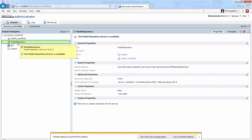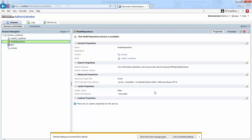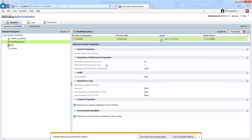Next, let's see about Model Repository Service. The main function of this service is to store metadata created by Informatica Developer, Data Integration Service, and Informatica Administrator. We can see the properties in the Properties view.